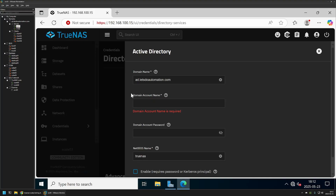This part is a bit complicated because the documentation and other guides on the internet say you have to use an administrator account to join TrueNAS Scale to Active Directory, but I don't see the reason why, and I don't like to use administrative privileges where I don't have to. If you don't have additional restrictions in your domain, a normal user account should be perfectly fine. My recommendation is to create a normal user account for the join and add additional permissions only if necessary.